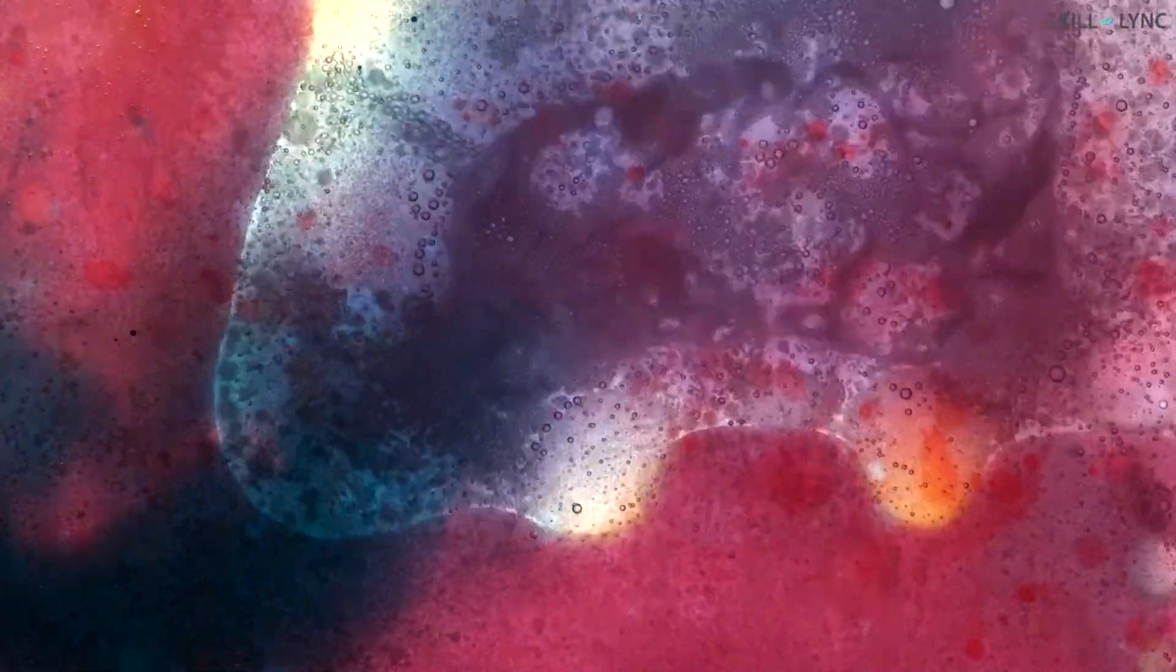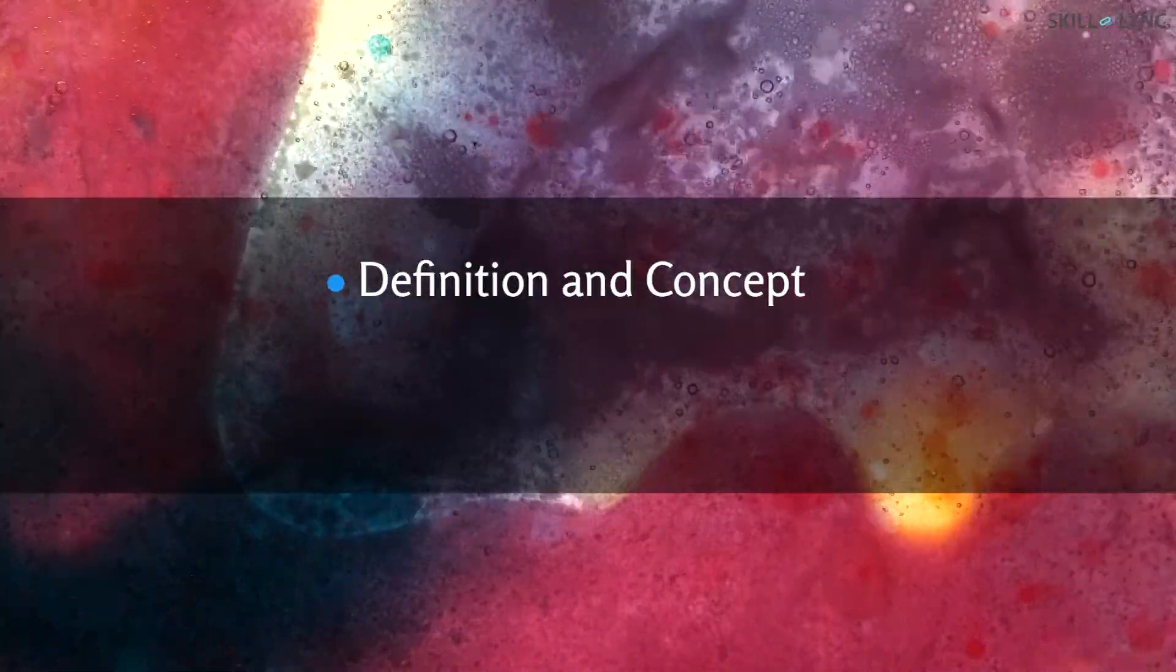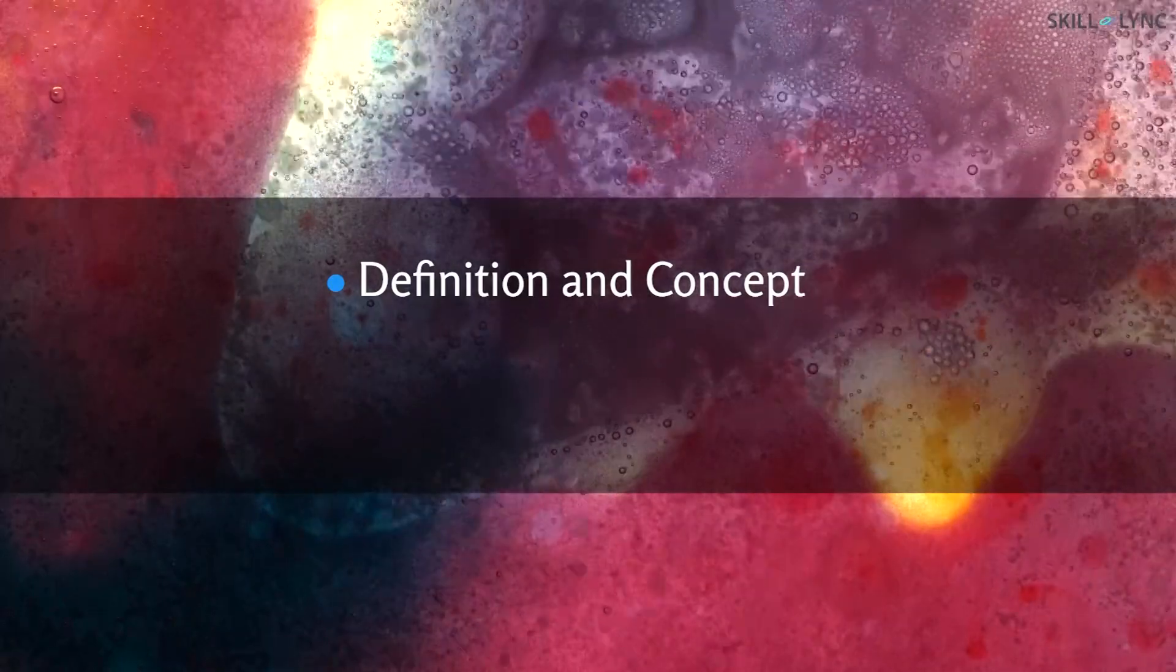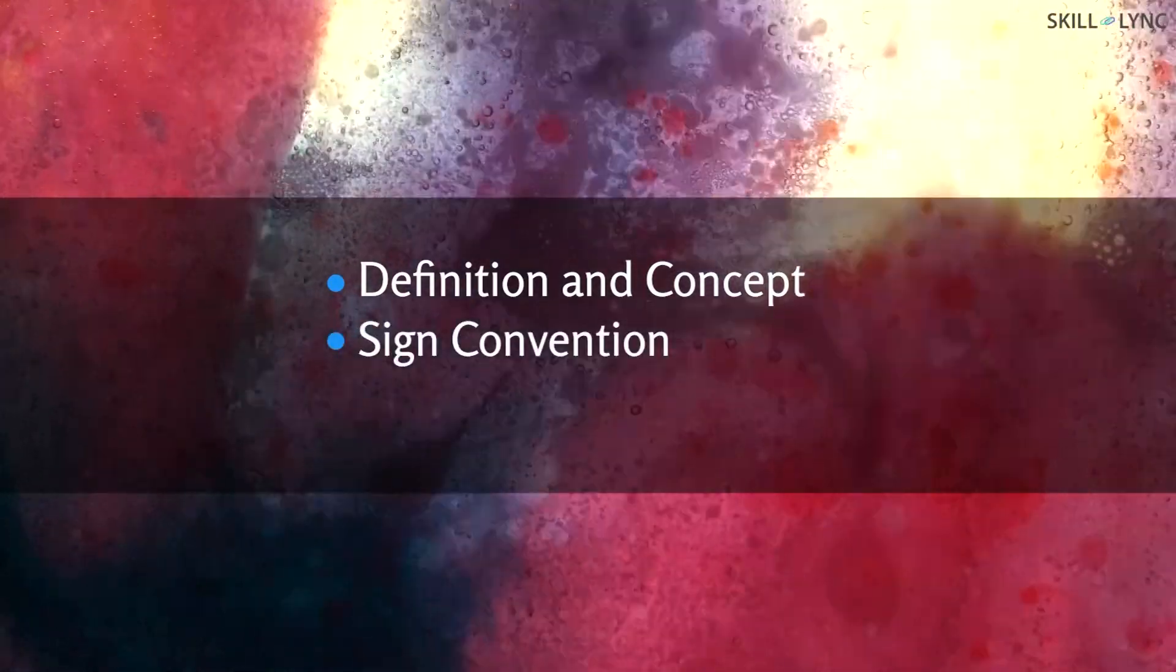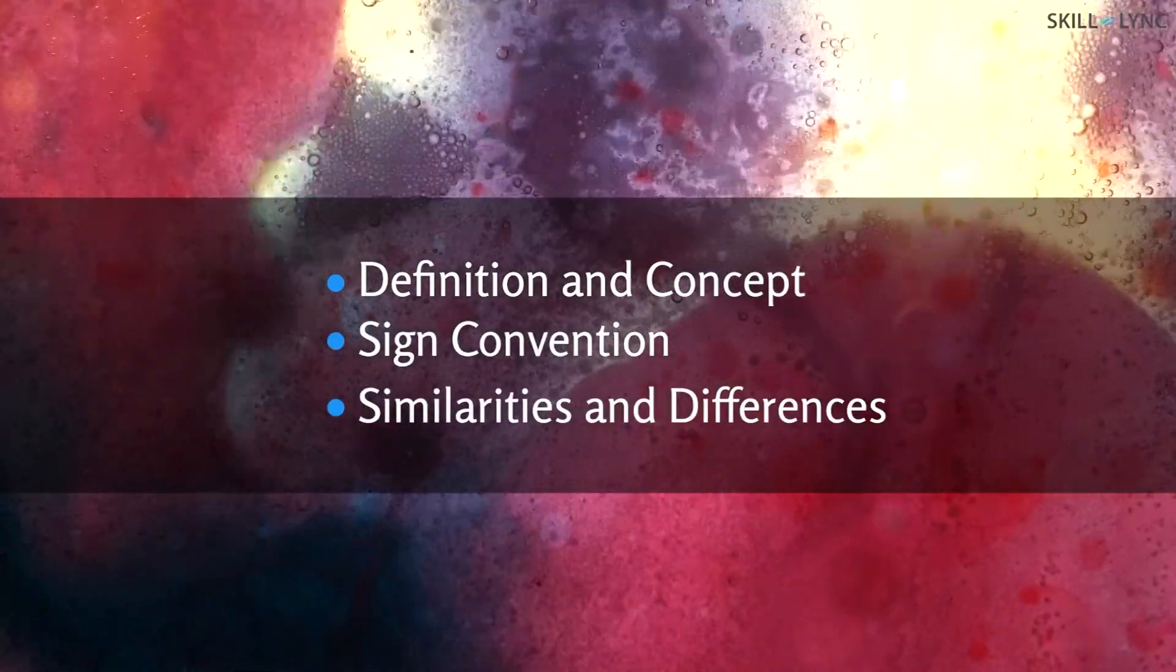In today's video, we'll talk about work and heat transfer in thermodynamics. We will discuss their definition and concept, sign convention, and the similarities and differences between work and heat transfer.